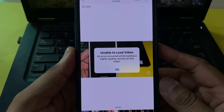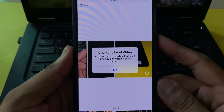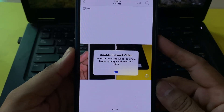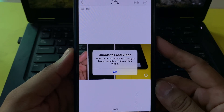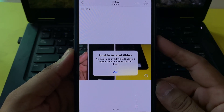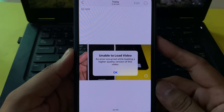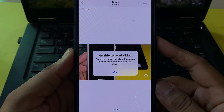Hey guys, welcome back to my YouTube channel. This is Vakas and you're watching Vakas Tech. In this video I will show you how to fix 'unable to load video' — an error that occurred while loading a higher quality version of this video.